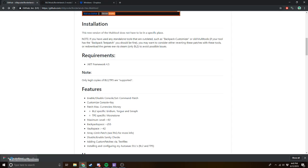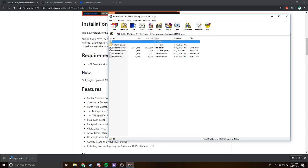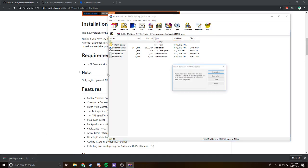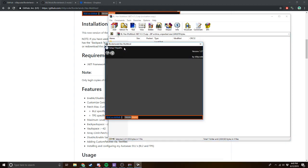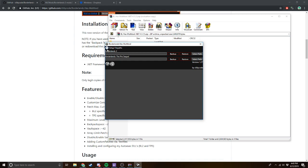Once you have this downloaded, you want to open it up. I'm not sure if this works on Mac, so you're going to have to test that out for yourself. Open up the Hex Multi-Edit Tool. Then you want to set up your file paths. I'm not going to do the Pre-Sequel today — it's probably the same way you do it with Borderlands 2, but we're just doing Borderlands 2 today.